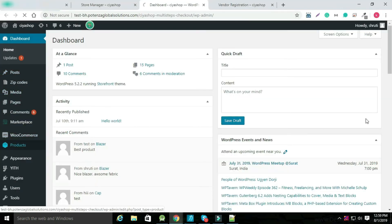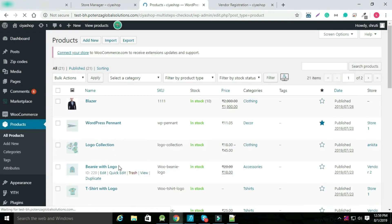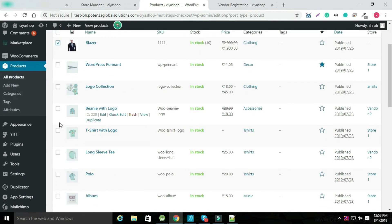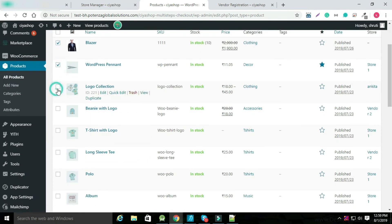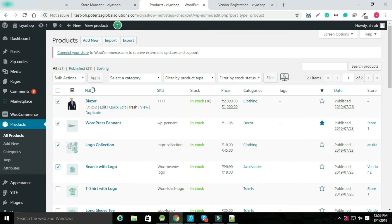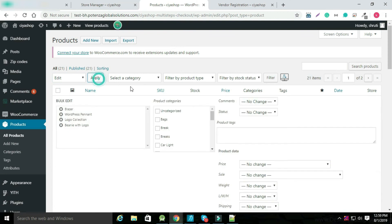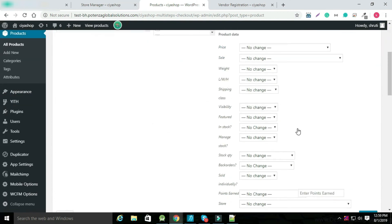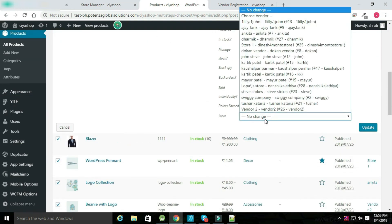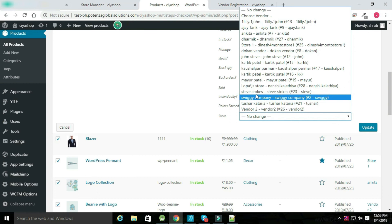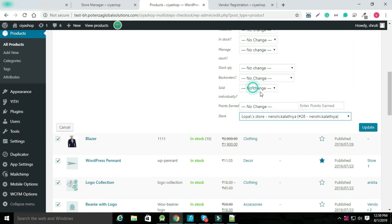Now go to the admin panel products. Select multiple products and edit them.